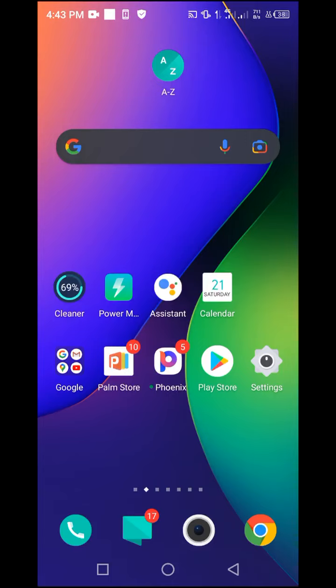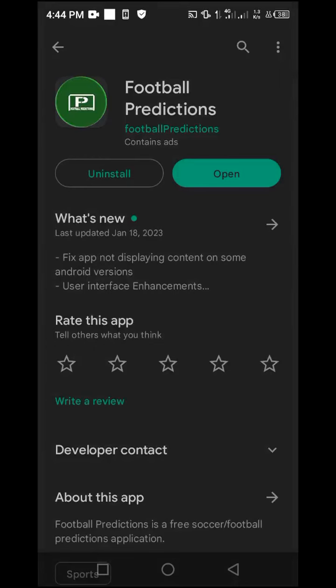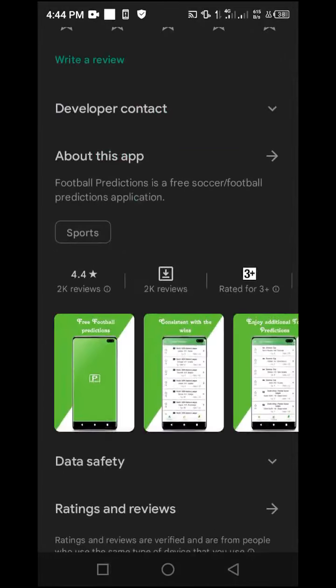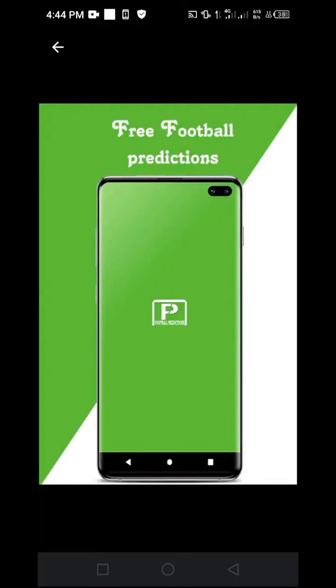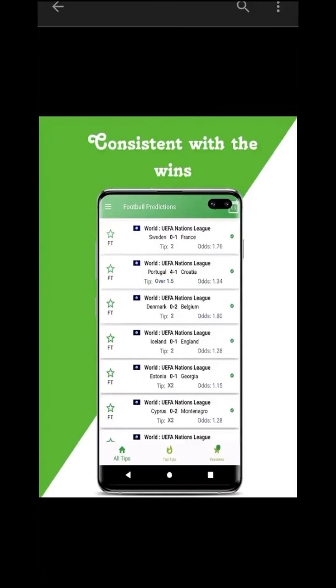The first step is to navigate to your Play Store and click on it directly. Inside your Play Store, search at the top for 'football predictions'. The app is by Football Predictions and has a small green icon. This is how it looks from the inside. We are going to show you how to use this app strategically to find bet picks easily and include them in your bet slip after analysis.